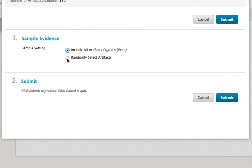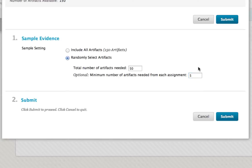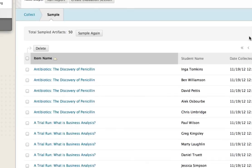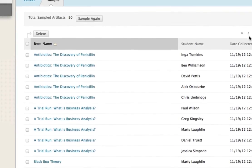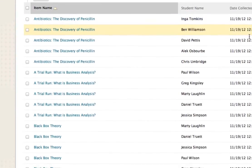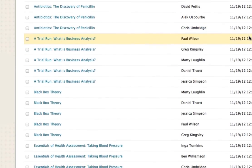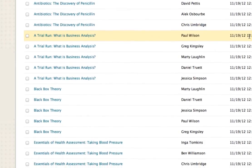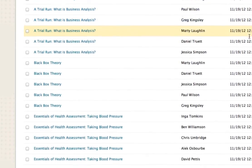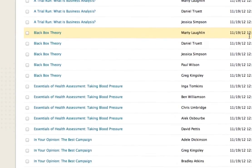Set the total number of artifacts you wish to sample. Additionally, you may also set an optional minimum number of artifacts per assignment. Once you set and submit your criteria, you will then be directed to your sampled evidence. From here, you may run evaluation reports against the rubrics used to grade each individual assignment at the course level, or you may prepare your sampled evidence for a secondary evaluation.